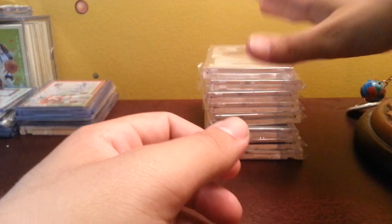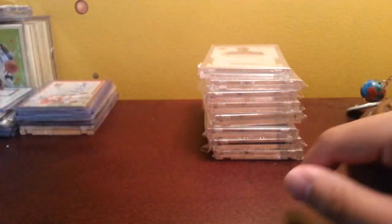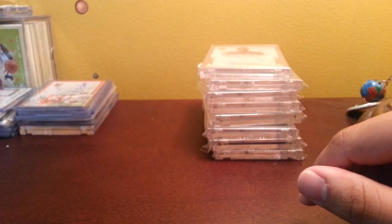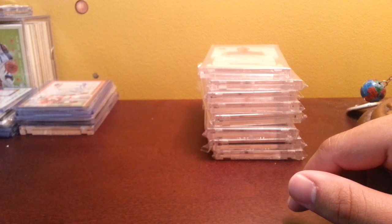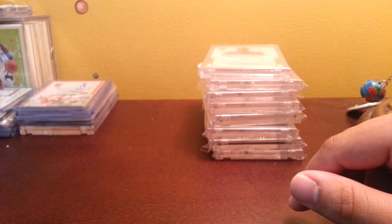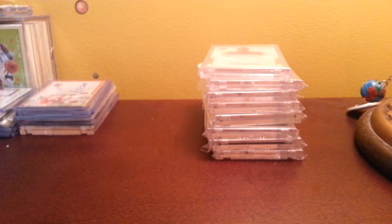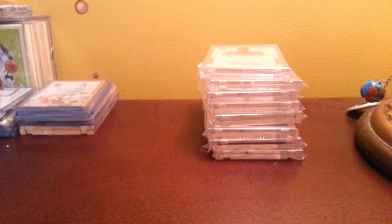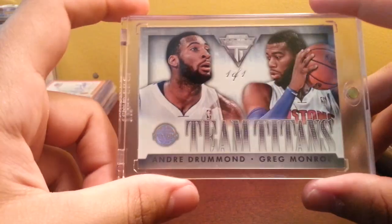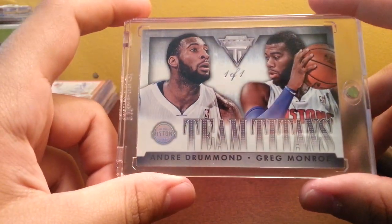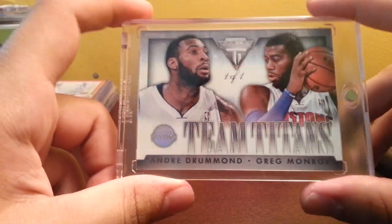This is the card I just got in today, it's my first one of one of Andre Drummond, it's a Titanium one of one Greg Monroe. Very nice card. It's not my favorite Drummond, I have two above it, but it's still a really amazing card.